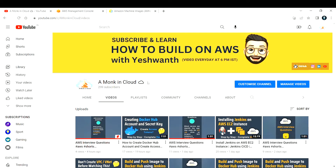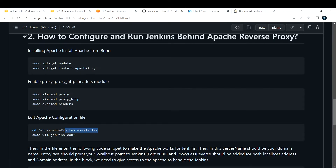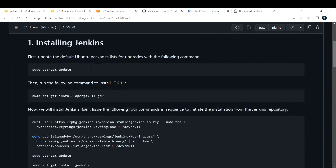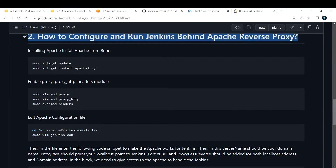In today's video we're going to look at how to configure and run Jenkins on port 80, that is HTTP, using a reverse proxy. I'm going to use Apache as my web server. If you don't know how to install Jenkins, I've made a separate video on installing Jenkins on an EC2 instance — go watch that first. This is the second part: configuring and running Jenkins behind an Apache reverse proxy.